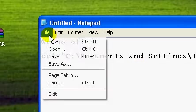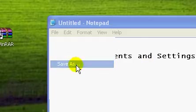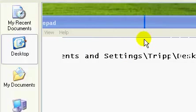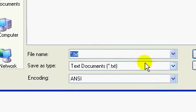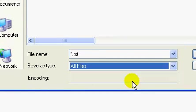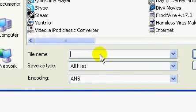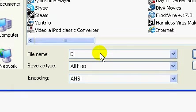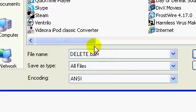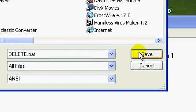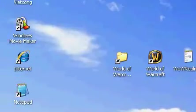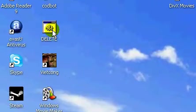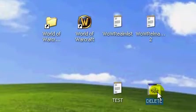And then you file save as. Make sure you save the type as all files. And then you put whatever, which in this case we'll just put delete.bat. Make sure you put bat after it or it will not work. And then you save and something like this should come up.